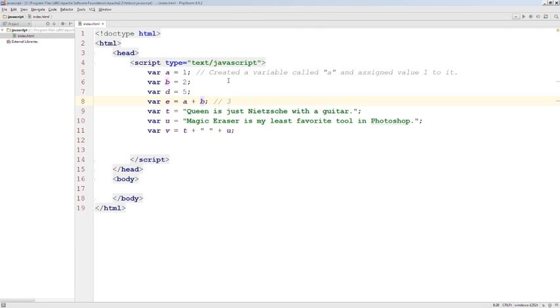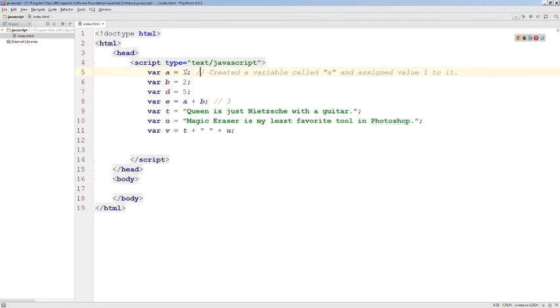And so far, we covered where to add JavaScript on our web page, and we work with some numeric and text-based variables.